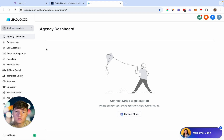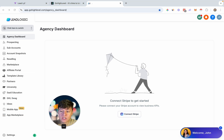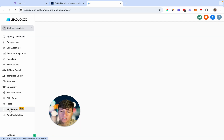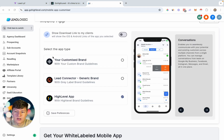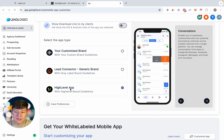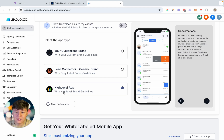Now if you want your clients to use your white label platform on their phone, we need to set up the mobile app. Come over to the tab that says Mobile App and click on it. These are the three app options. The first is the Go High Level app, which has Go High Level's logo and branding — if you plan on reselling Go High Level as your own software, you're not going to want to use this app.